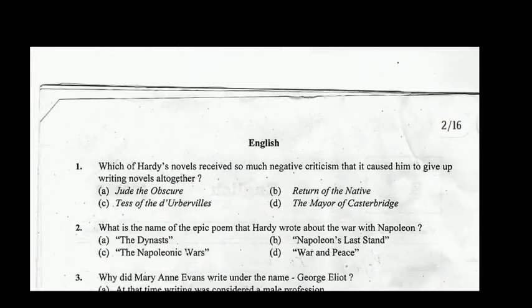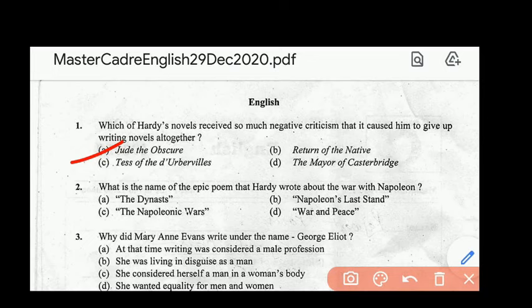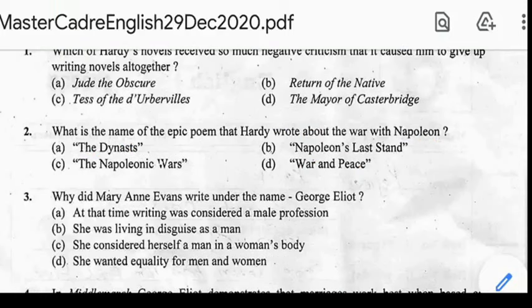Hello everyone, today we are going to cover Master Cadet Exam English, this is set number C. First question: which of Hardy's novels received so much negative criticism that it caused him to give up writing novels altogether? Correct answer: option A, Jude the Obscure. Jude the Obscure is a novel written by Thomas Hardy, his last novel, published in 1895. Main character: Jude Fowler.